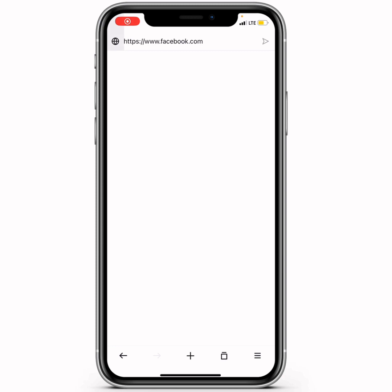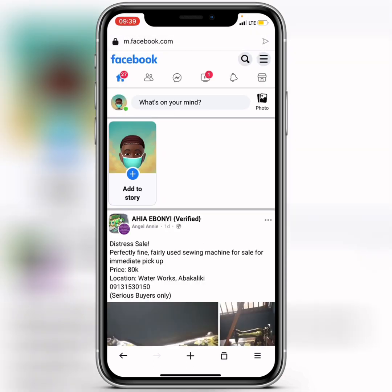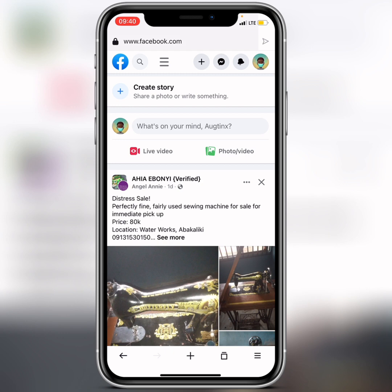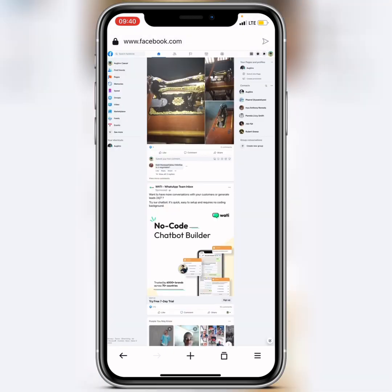Open up your browser and log into your Facebook account through it. The next thing you have to do is switch your browser to desktop site mode. Tap on the three lines and switch to desktop view. You can see that we are now in desktop view.